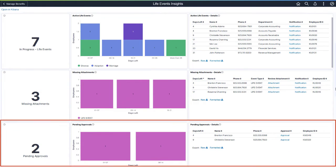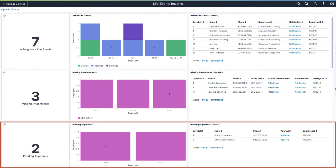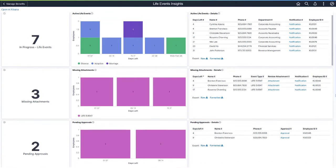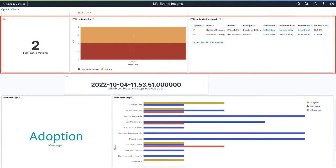Use the Pending Approvals visualization to review life events with pending document approvals. Approve documents for employees using the Approve link in the Details visualization. Use these visualizations to view life events with missing evidence of insurability proofs, or EOI, and view distribution of life events by benefit plans and days to expiration. Links in the Details grid allow you to view the event details and election entry, and to notify the employee.